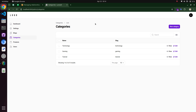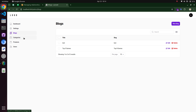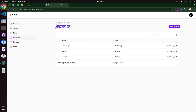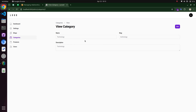Hello guys, today we will discuss the Relationship Manager in Filament. We have two resources: blog and category. We will add the relationship manager in the category resource and manage the has-many relationship with blogs — so one category has many blogs.